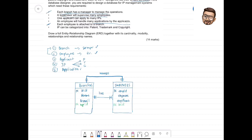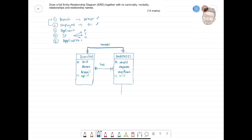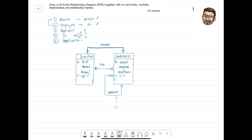A supervisor will supervise many employees, and the supervisor is also an employee. One supervisor will supervise many employees. If you are an employee, you will have at least one supervisor, but not every employee is a supervisor — so if you are not a supervisor, you supervise zero employees. One relationship, one foreign key. We put the foreign key inside the Employee table as Supervisor ID, which refers to the Employee ID — because this is a recursive relationship.